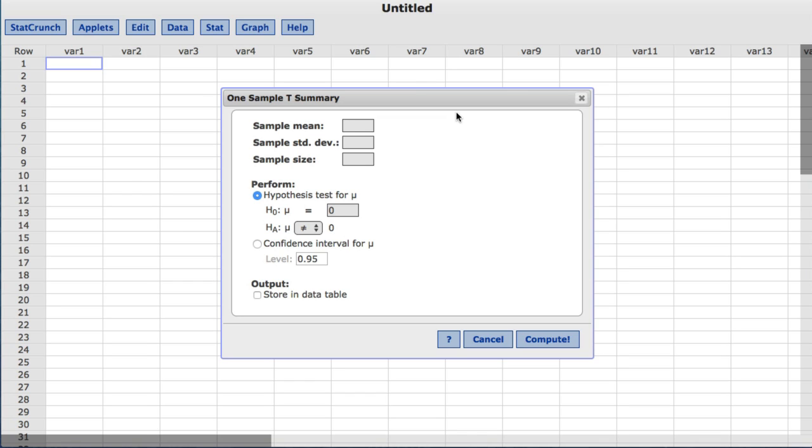For the sample mean, we'll enter 64.01. For the sample standard deviation, we'll enter 0.05. And for the sample size, we'll enter 22.